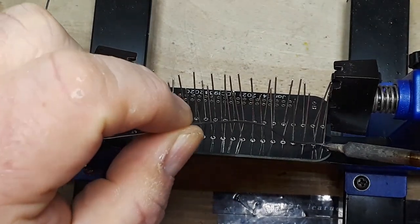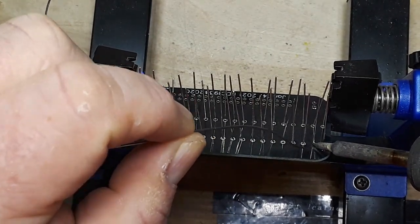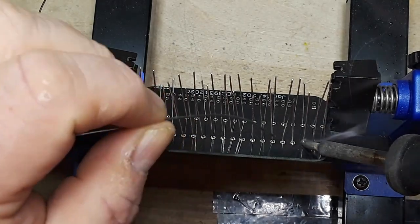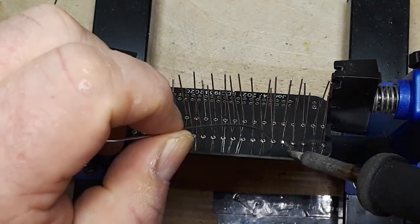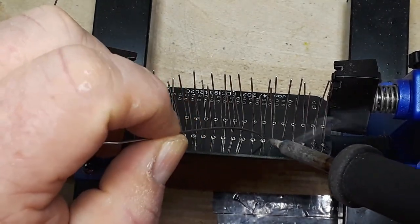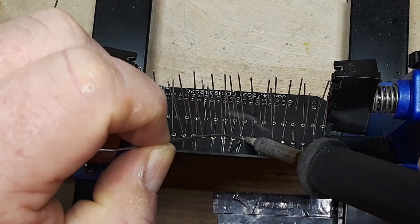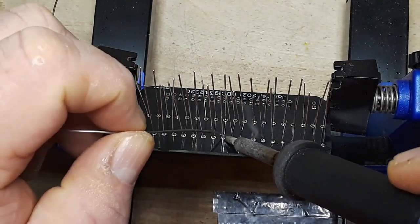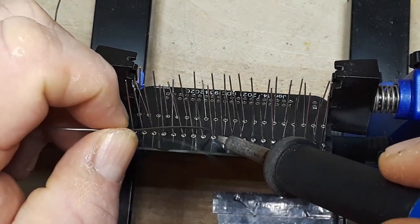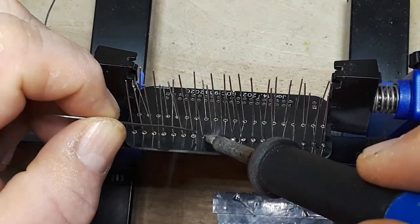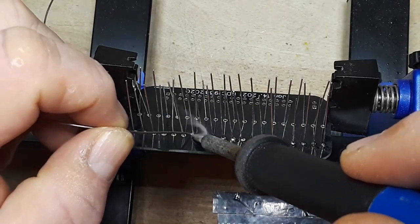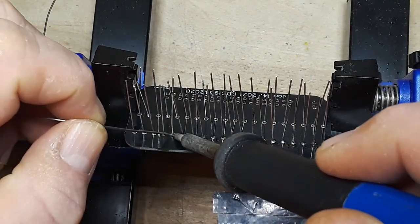And we just solder them up. Nothing special here. You can tell when your joint is ready because the solder kind of makes a cone shape and then it pulls down and it will cover the entire pad, which is what you want to see. You want to see the entire pad covered.